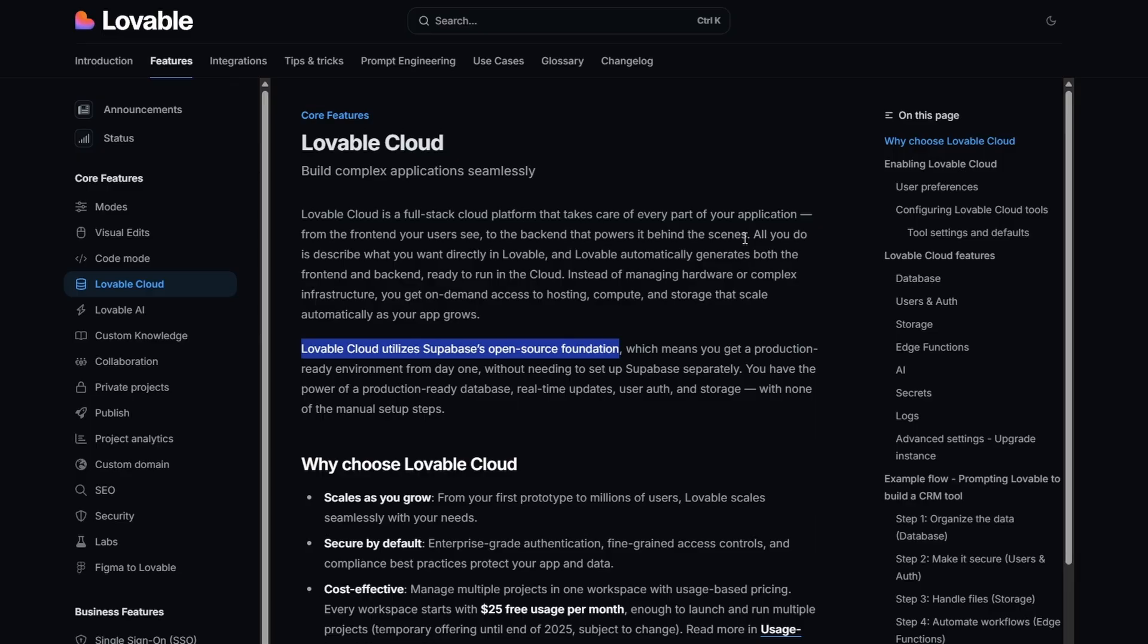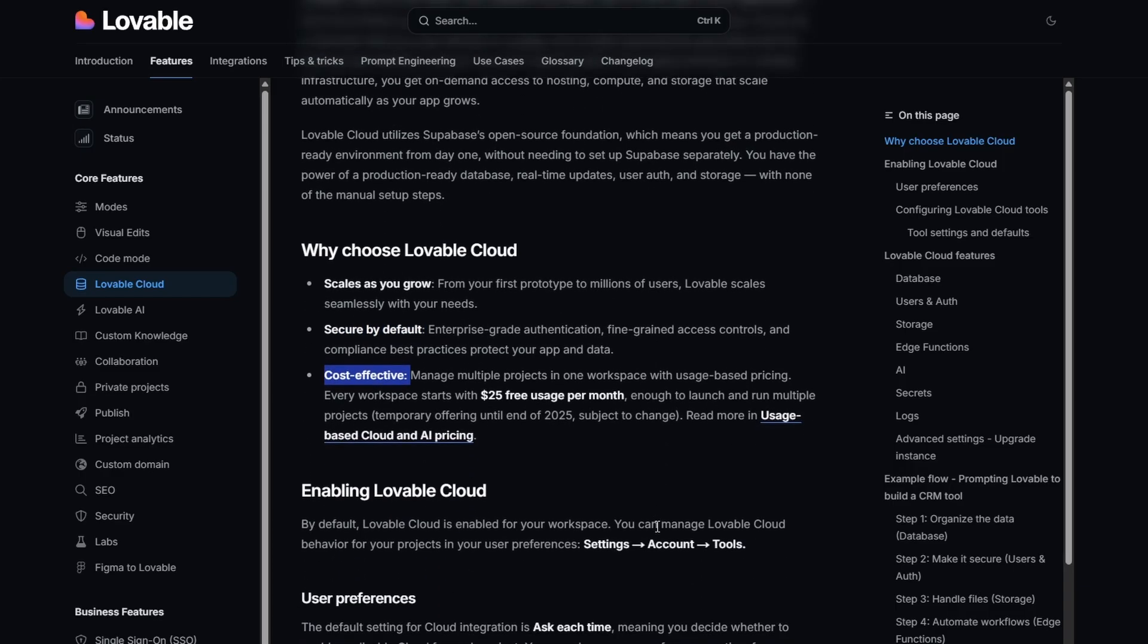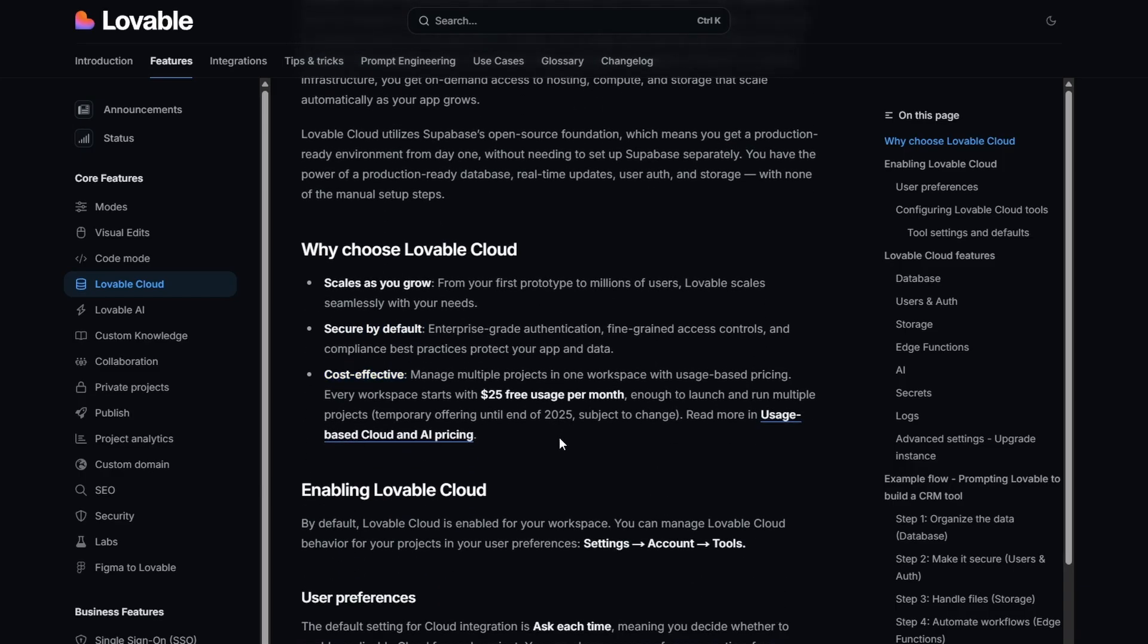Lovable Cloud scales as you grow, it is secured by default, and they say it's cost effective. And this is where things get a little bit interesting. What they are saying until the end of 2025 is that you will get $25 free usage per month when you have a workspace.